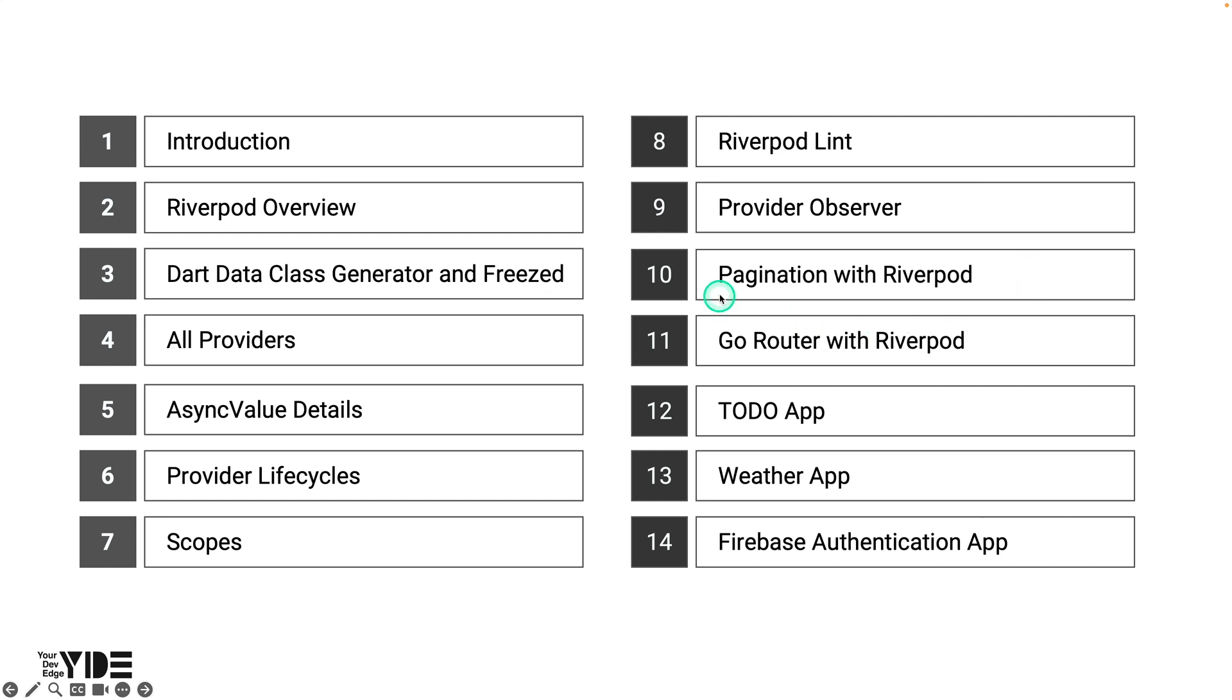When dealing with large amounts of data, pagination is a must. In this section, you'll learn how to implement numbered pagination and infinite scroll with RiverPod.